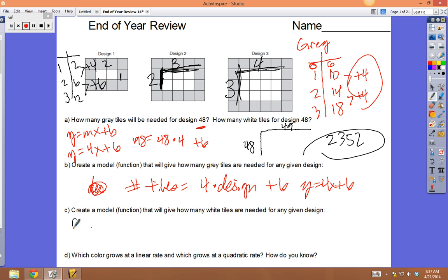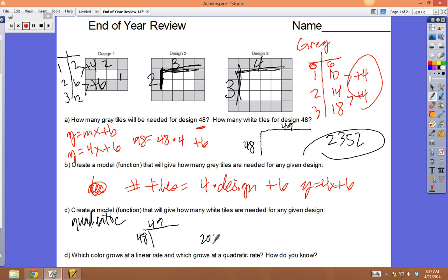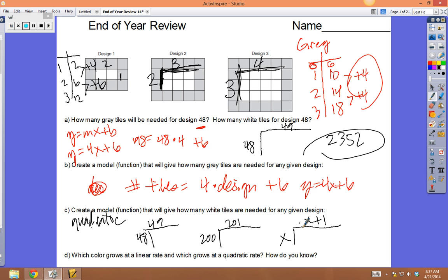We'll model quadratics from a pattern. Picture 48 is 48 tall and 49 wide. Picture 200 is 200 tall and 201 wide. Picture x is x tall and x + 1 wide. You multiply height times width, so it's x times (x + 1). Distributing gives x² + x — confirming it's quadratic.